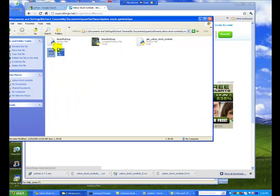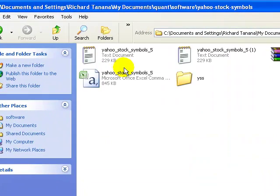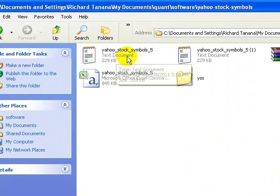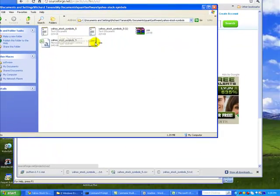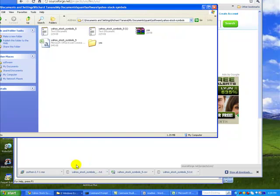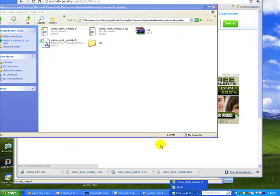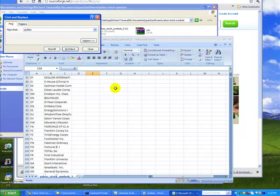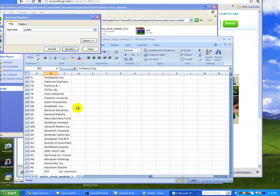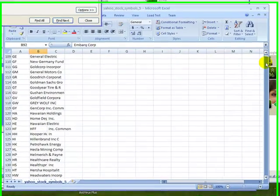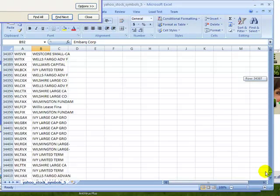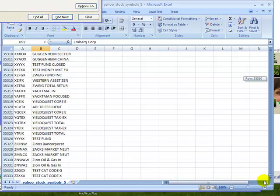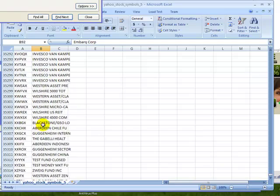You'll be able to generate a file called basically Yahoo Stock Symbols underscore five. And when you look at the file, this is the juicy thing, is that the file kind of looks like this. It's a CSV or a comma-separated value file. And there are all your symbols. As I said, there's over 35,000.